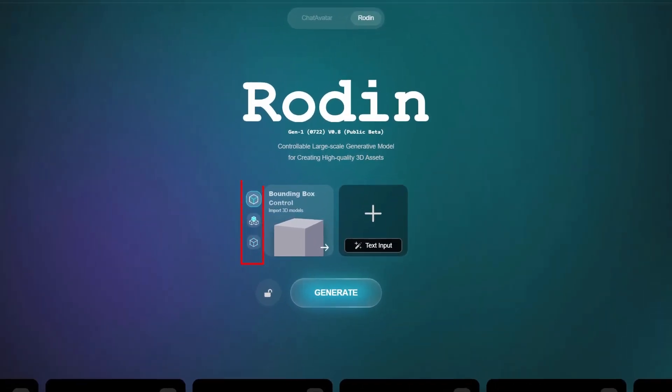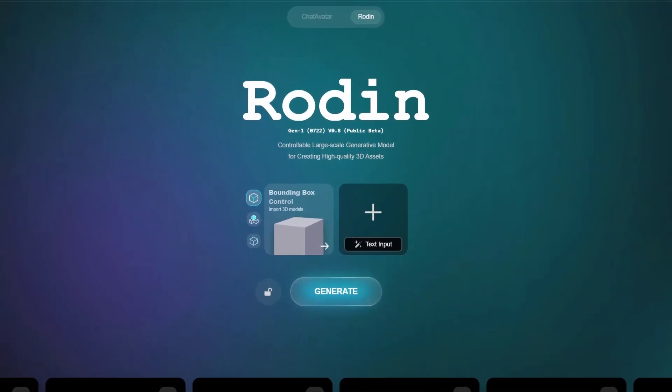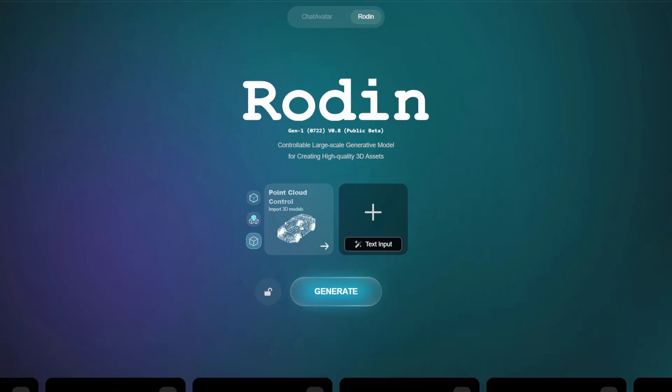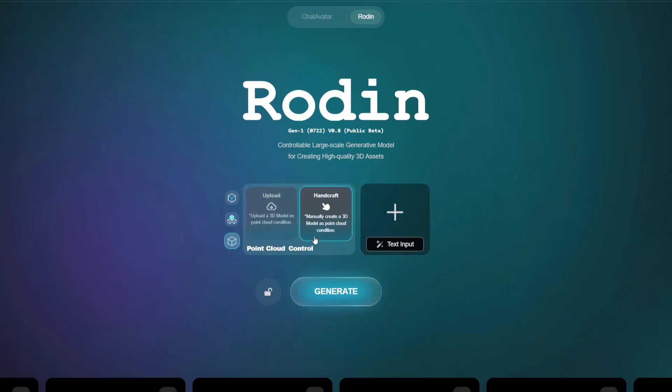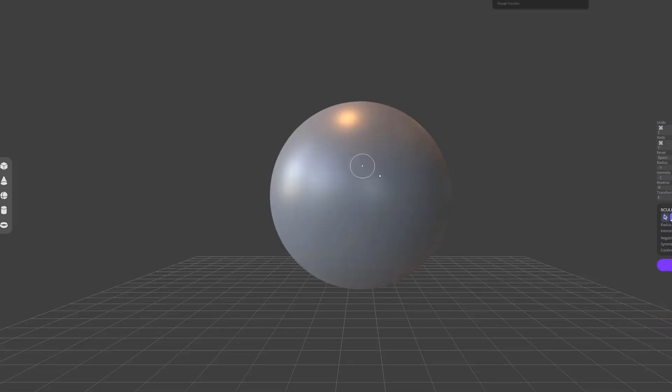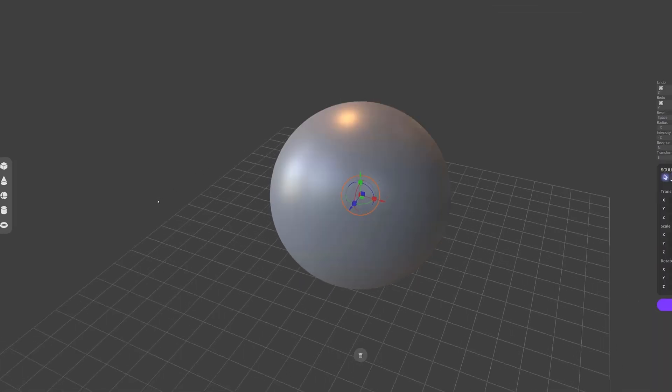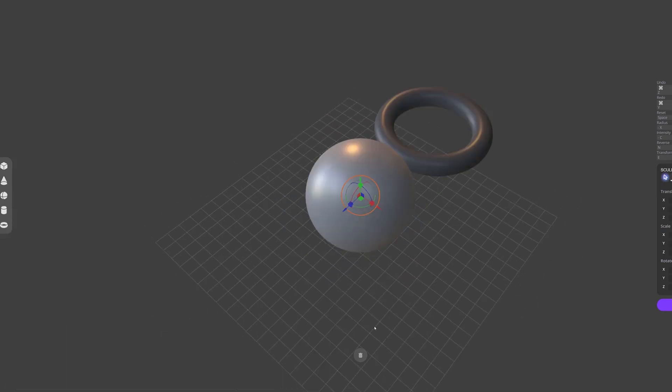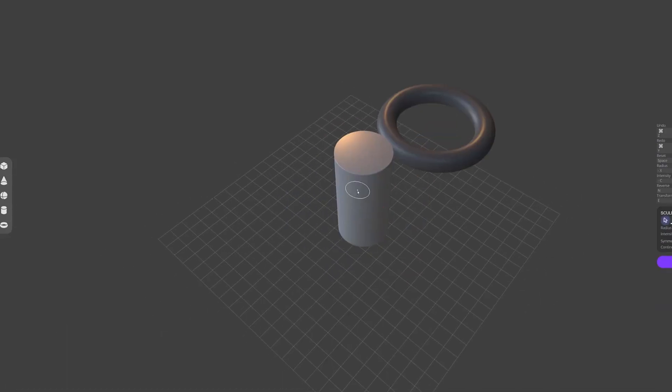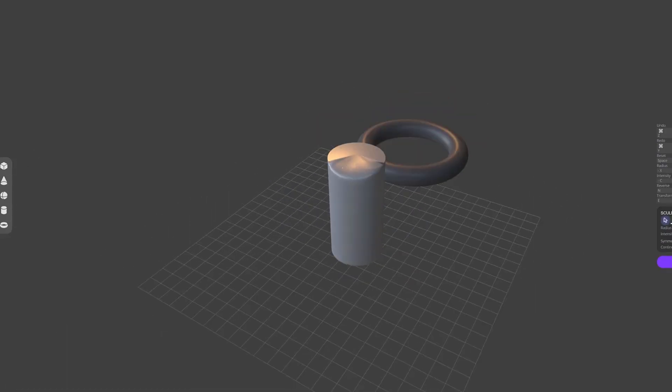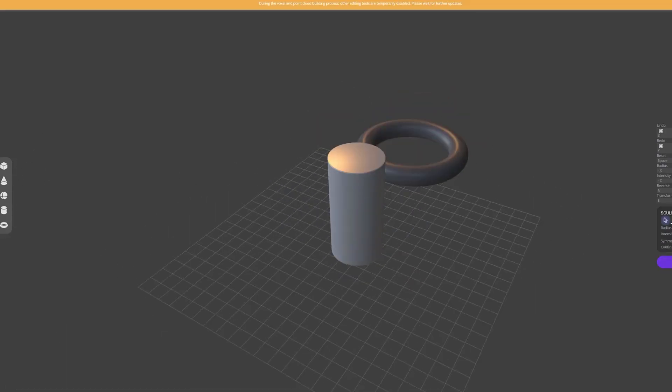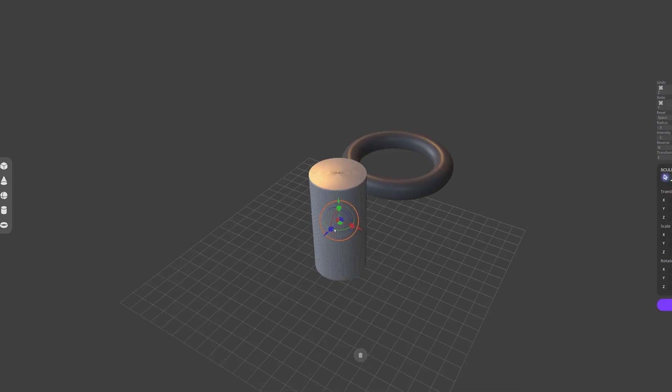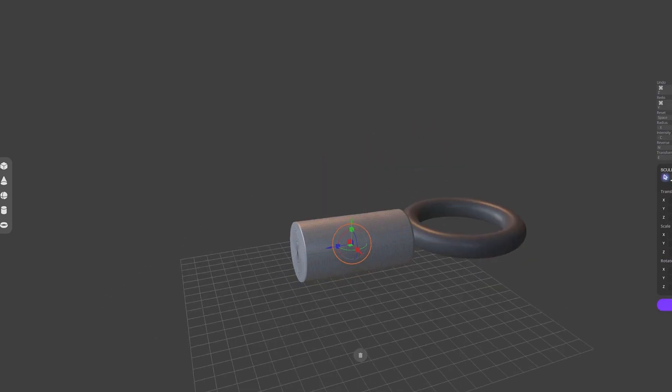If you notice on the left side of the interface, we have three options to control the shape of the 3D model from greater to lesser impact. The first one, called bounding box control, just determines the proportions of the model. The next one is the voxel control, which determines more precisely the shape of the model. The last one would be the point cloud control for a much greater control of the model. We're going to use this last one, but we don't have to model the objects in another program. We can use the handcraft option to create it on the web. Clicking on it will take us to a simple and versatile workbench that will allow us to create almost any type of model for the AI to use as a base.